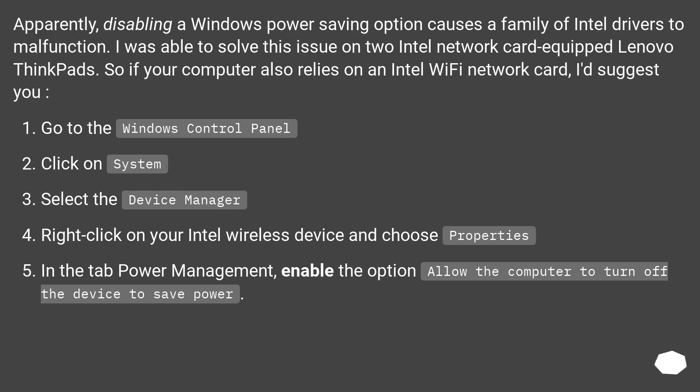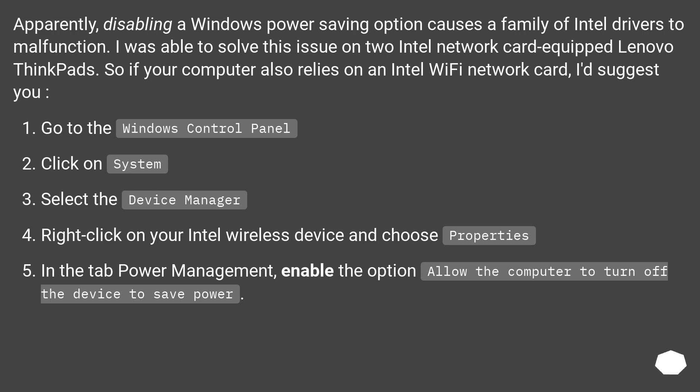Apparently, disabling a Windows power saving option causes a family of Intel drivers to malfunction. I was able to solve this issue on two Intel network card equipped Lenovo ThinkPads. So, if your computer also relies on an Intel Wi-Fi network card, I'd suggest you go to the Windows Control Panel.